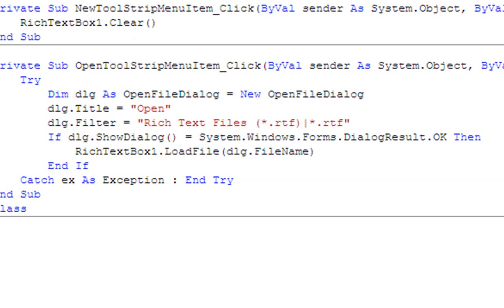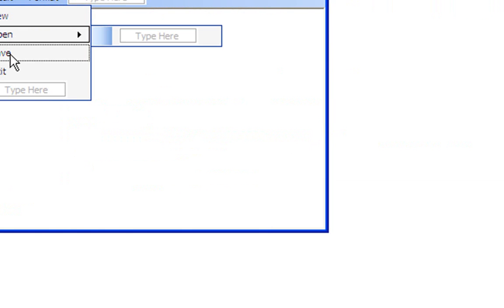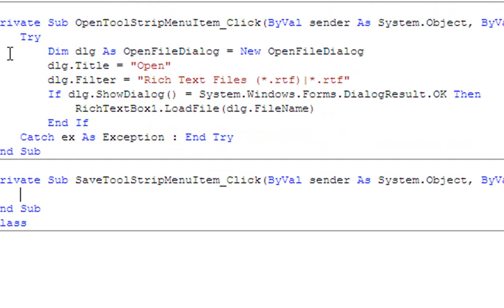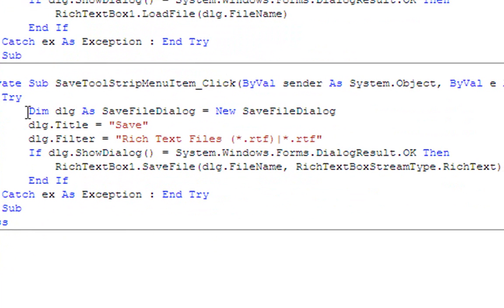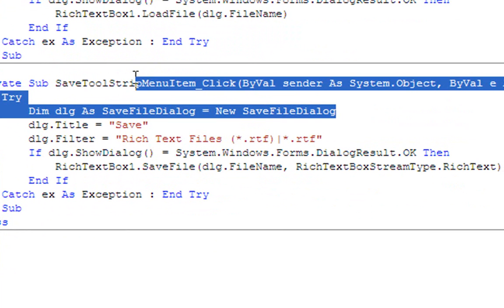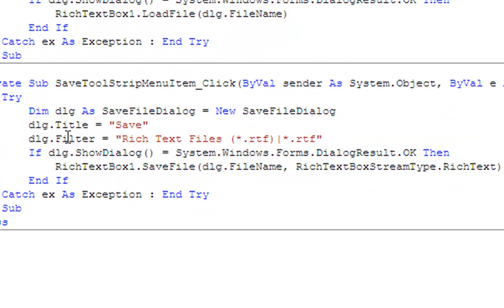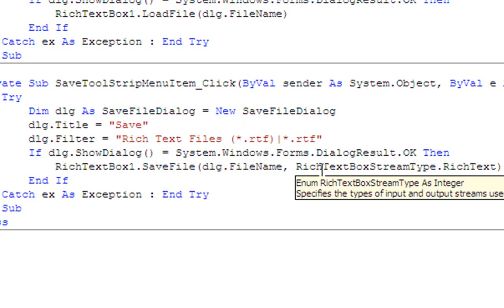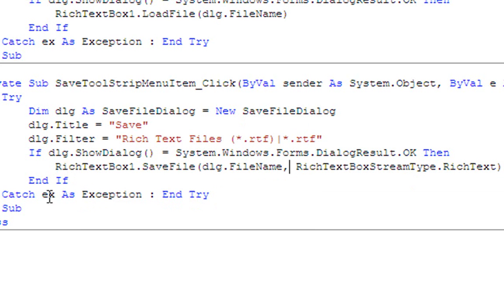That just loads the file from the dialog file name. Then Catch ex As Exception, End Try — the colon means new line. Then double-click Save and type: Try, Dim dialog As SaveFileDialog = New SaveFileDialog. Dialog.Title = "Save", dialog.Filter = "Rich Text Files|*.rtf". If dialog.ShowDialog() = System.Windows.Forms.DialogResult.OK Then RichTextBox1.SaveFile(dialog.FileName, RichTextBoxStreamType.RichText). End If, Catch ex As Exception, End Try.